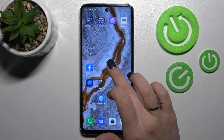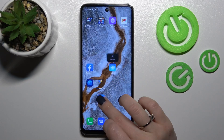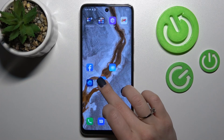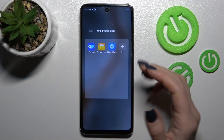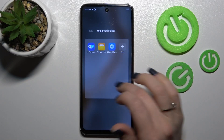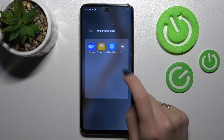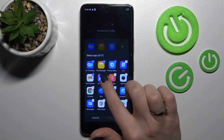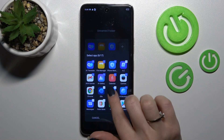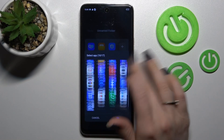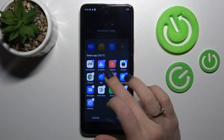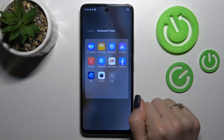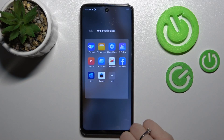To add more applications, hold them and drag to the folder. If you want to add a couple of apps in one click, tap the plus icon, select all the available applications you want to add, then click OK and that's it.